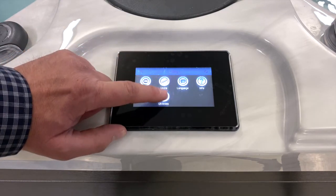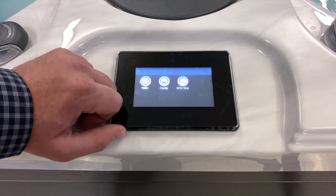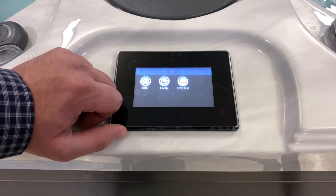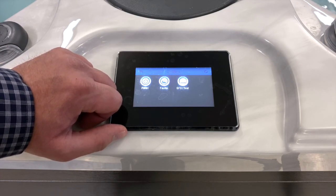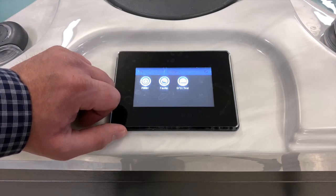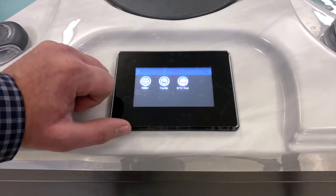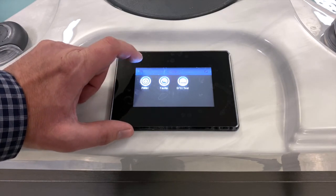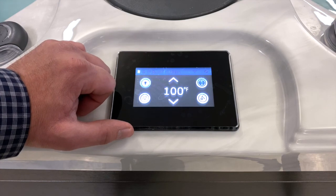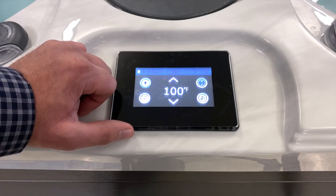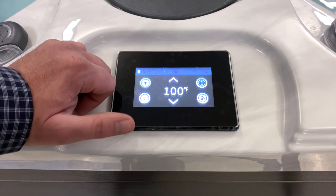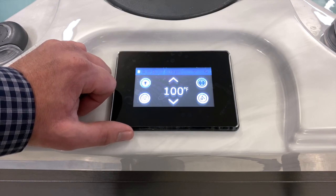Last but not least is Utilities. Like the previous menu, this is also geared more towards a service provider, giving them information they may use in troubleshooting your hot tub. After exiting back to the main screen, that's a general overview of the control. If you have any questions, please refer to your spa owner's manual.